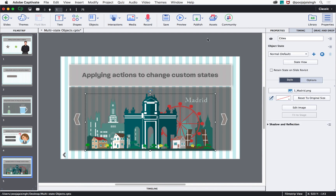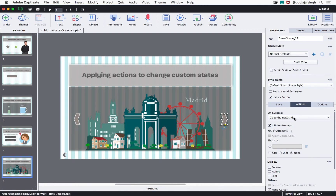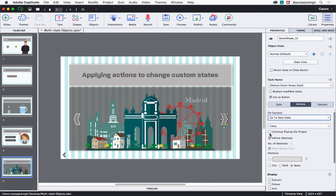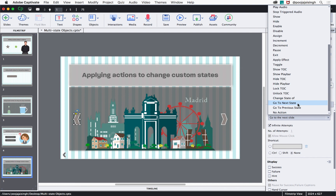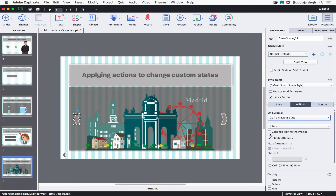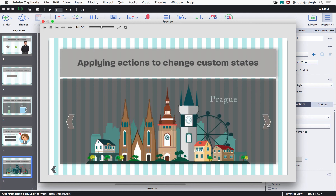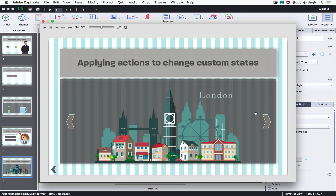Let's see one last scenario for multi-state objects. On this slide I've added a multi-state object with different states. We can apply 'Go to Previous State' and 'Go to Next State' actions to buttons to create a looping slideshow. Select the Next button, go to the On Success dropdown, scroll down and select 'Go to Next State,' and uncheck 'Continue Playing the Project.' Then select the Back button, select 'Go to Previous State,' and uncheck 'Continue Playing the Project.' Previewing this, clicking Next keeps looping through all states continuously from last to first.